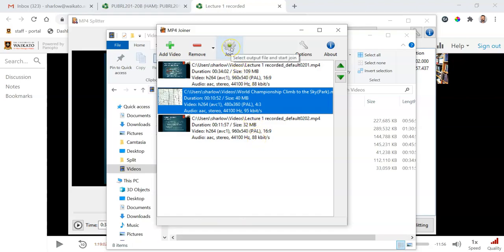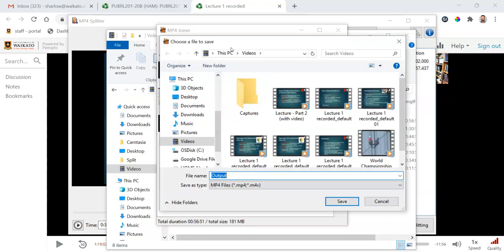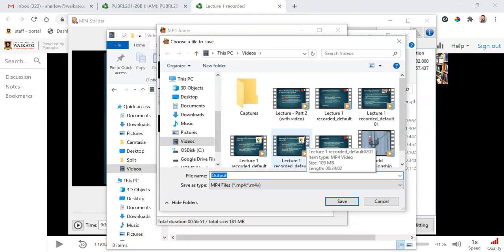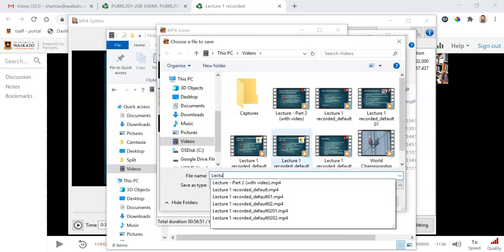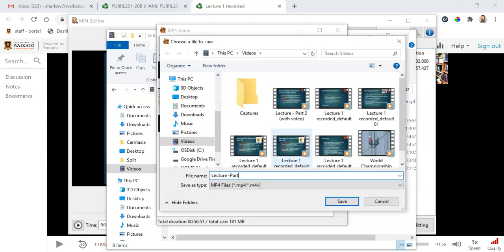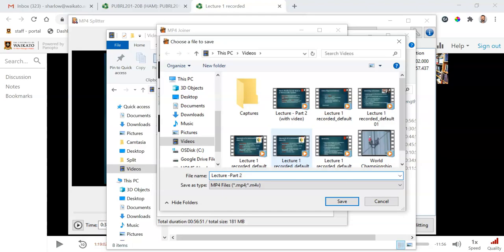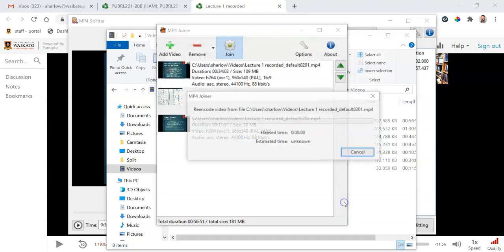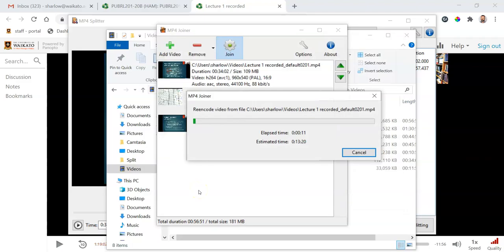So when I hit the join button, give it a meaningful name, lecture part two, and save that. I'll pause the screencast and I'll see you back in 15 minutes.